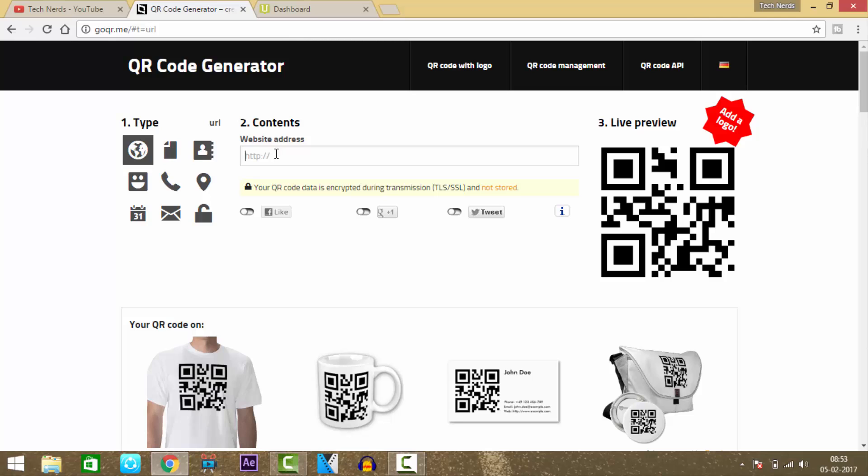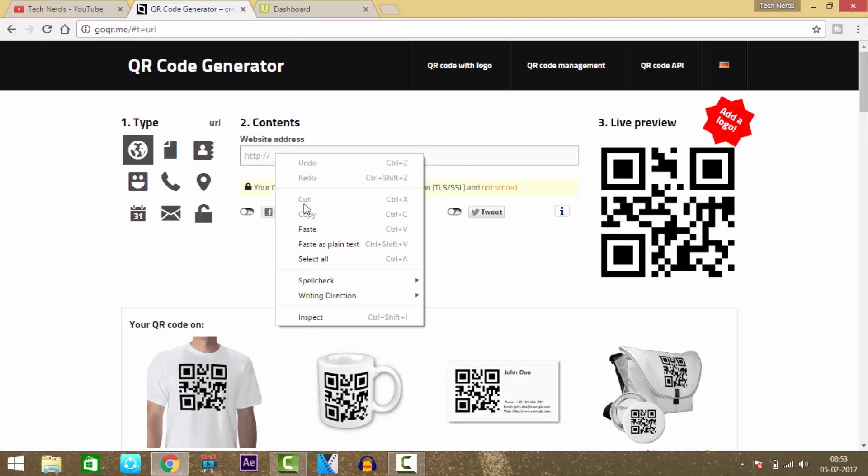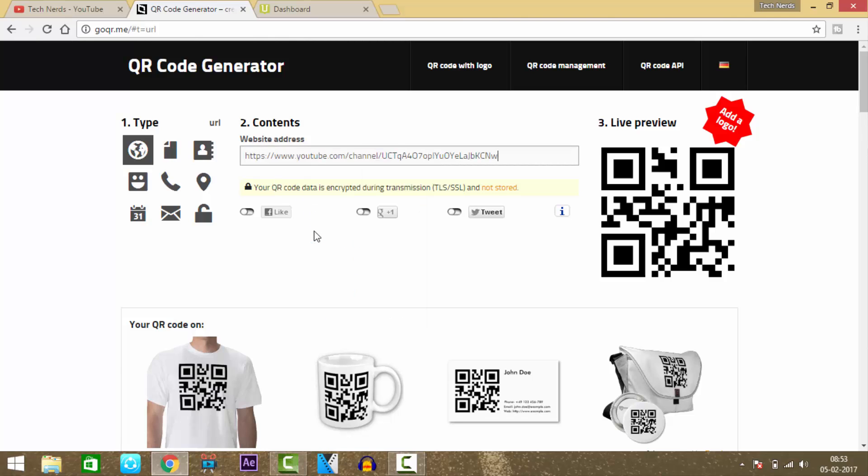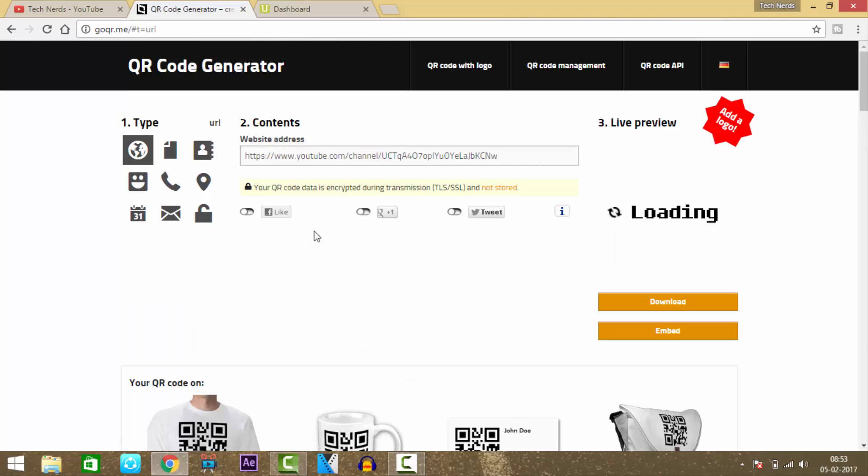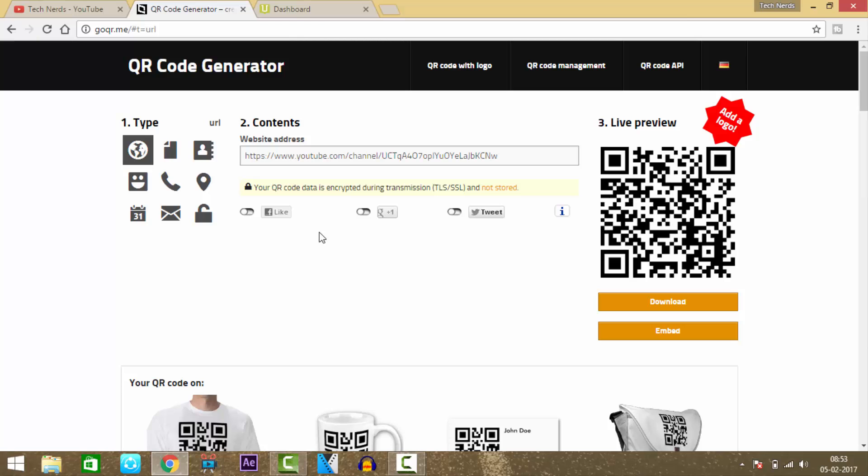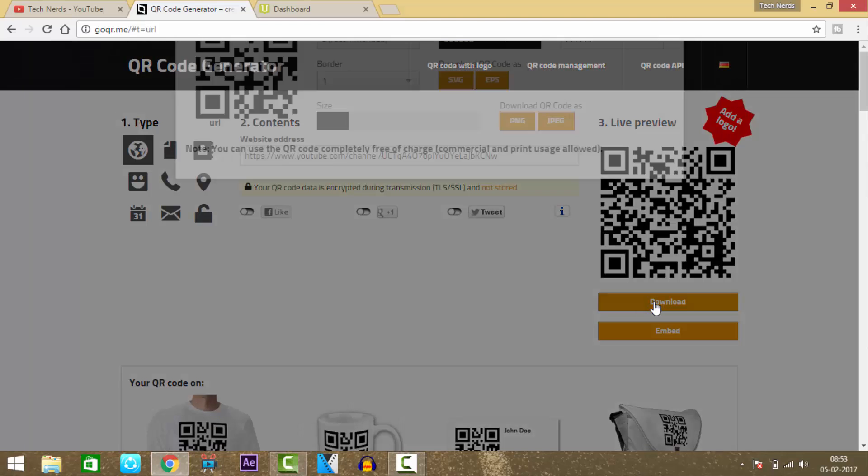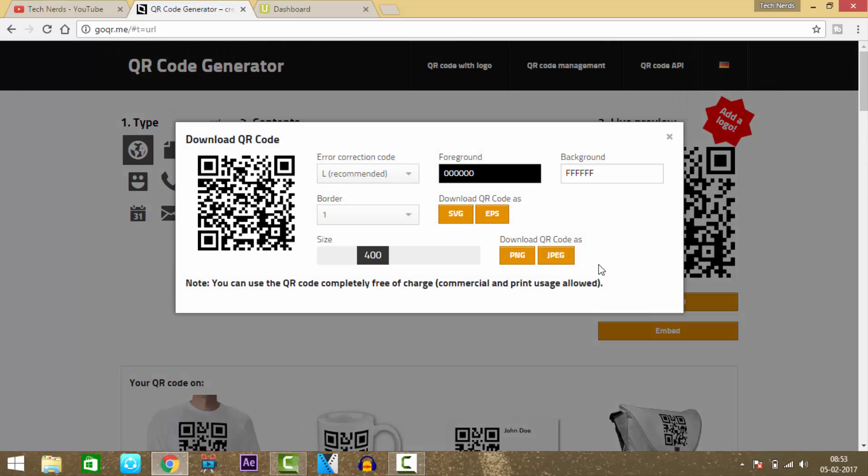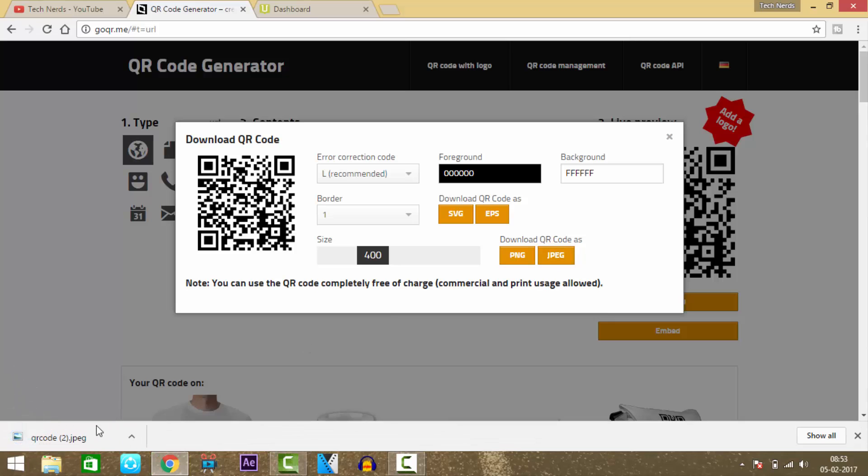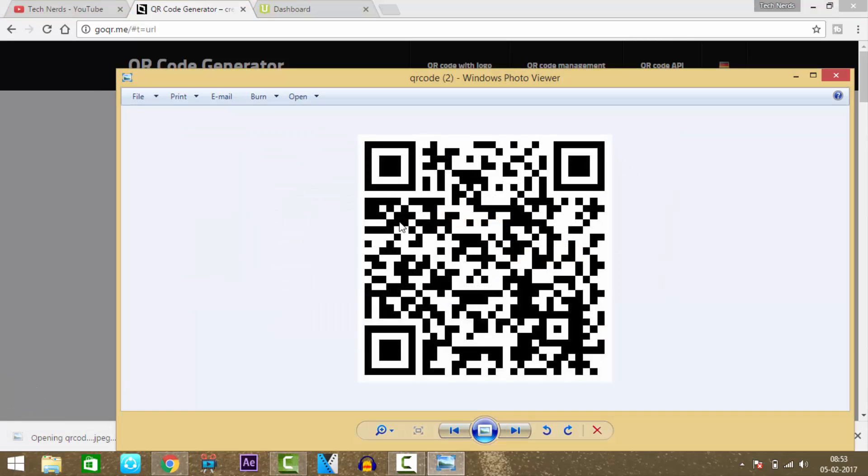Then press enter and press the download button to download the QR code. Select JPEG format. As you can see, the QR code has been downloaded - this is a black and white QR code.